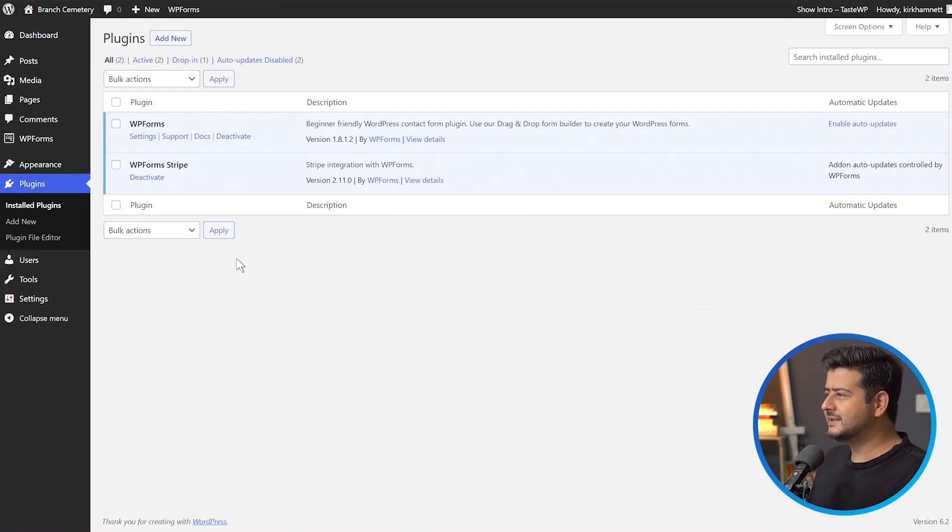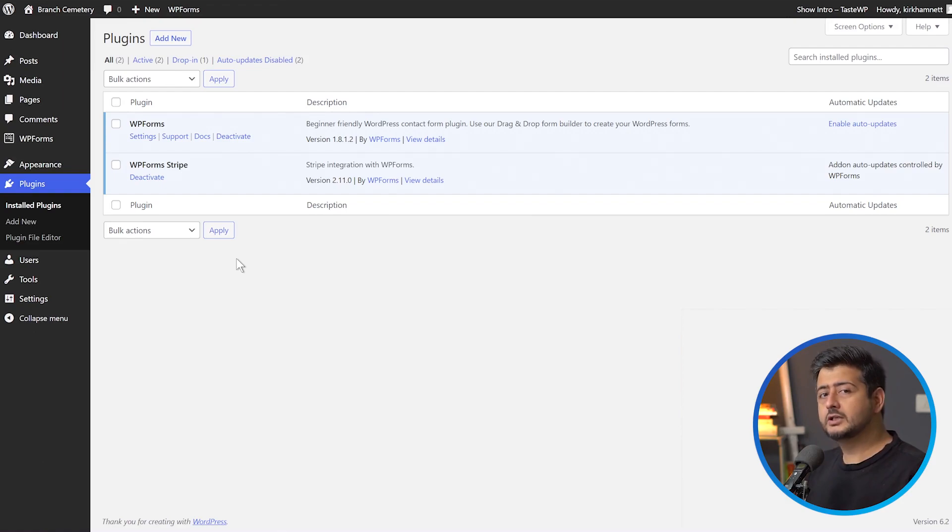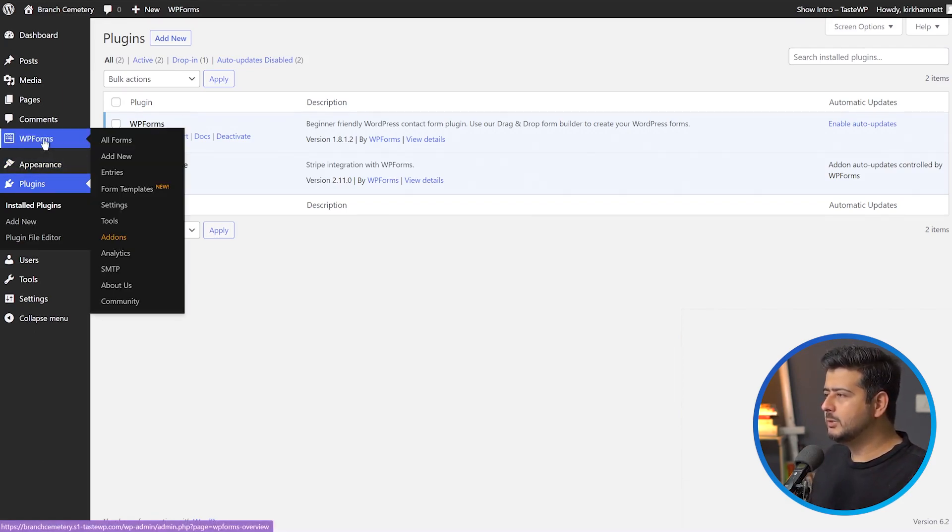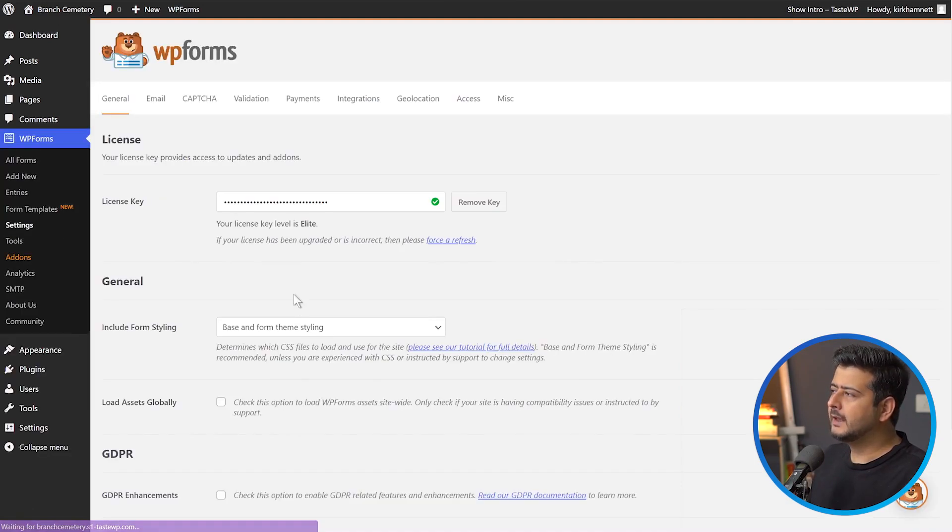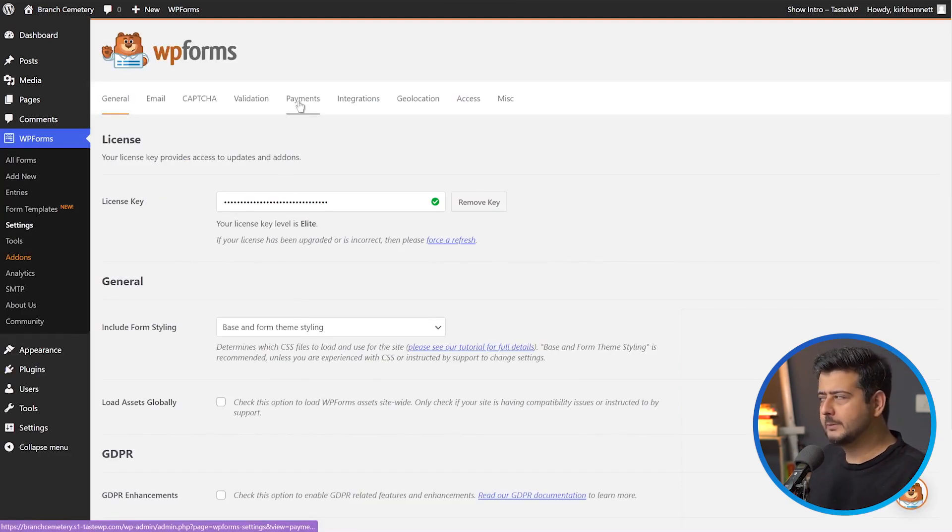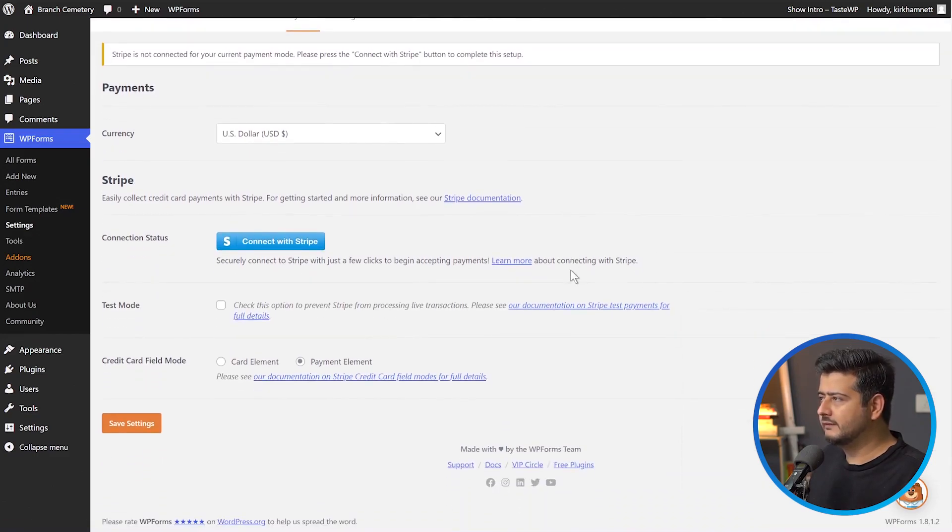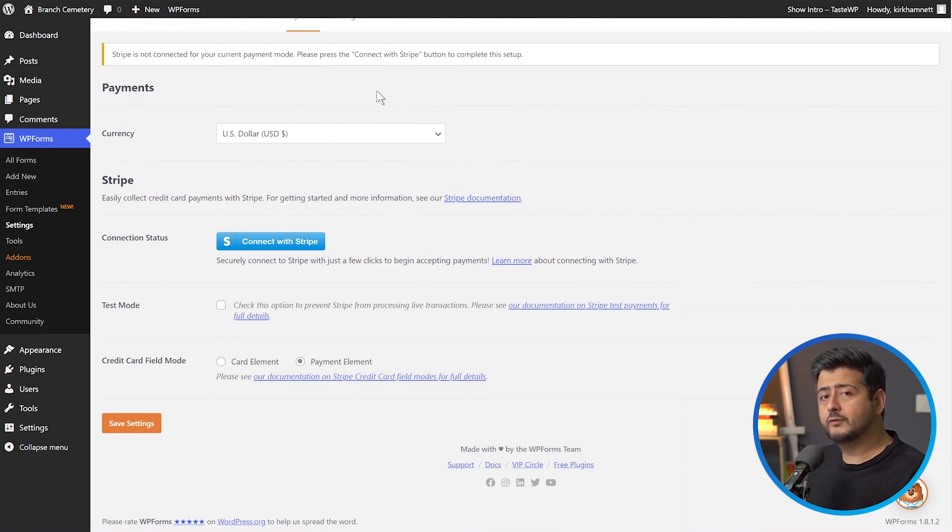Once this is done, we'll need to configure Stripe access on our website so that Stripe can process the information on the correct accounts. We go to WPForms, Settings, and you'll see Payments Options open up. I'll click the Payments Options. Right now Stripe is not connected for your current payment mode, so I'll have to connect and configure Stripe before I can collect payments.